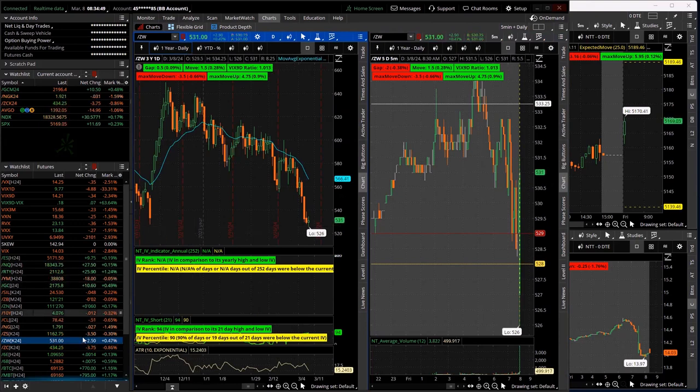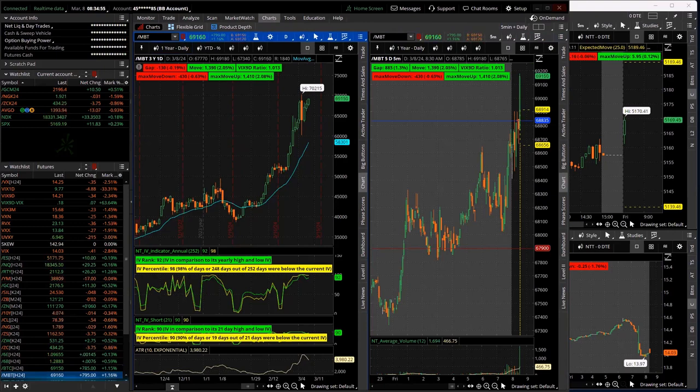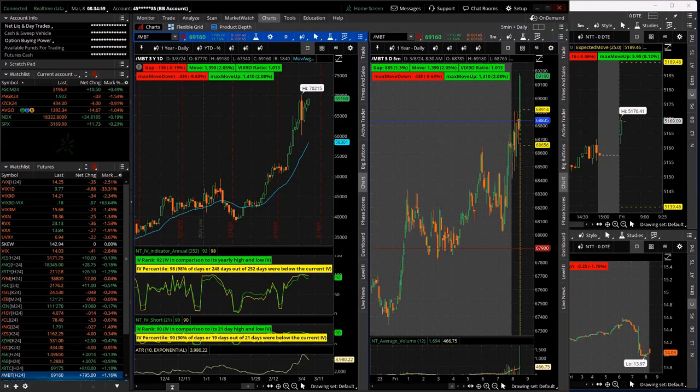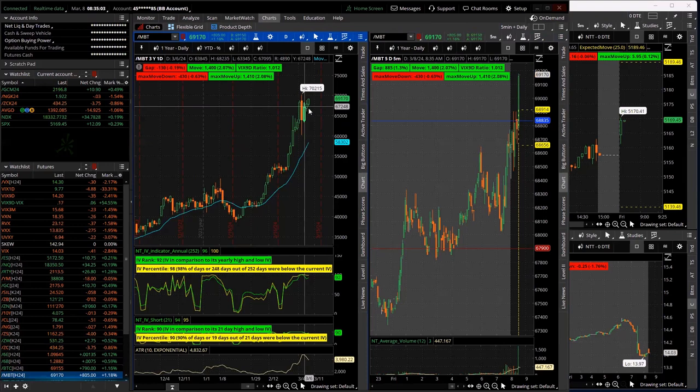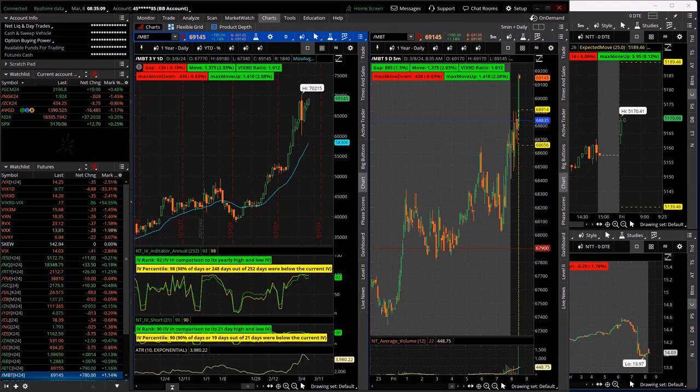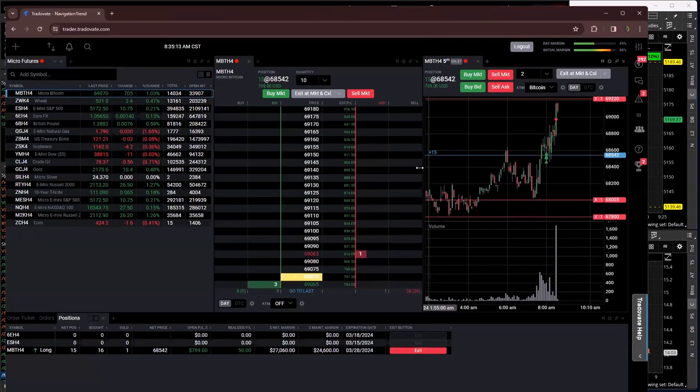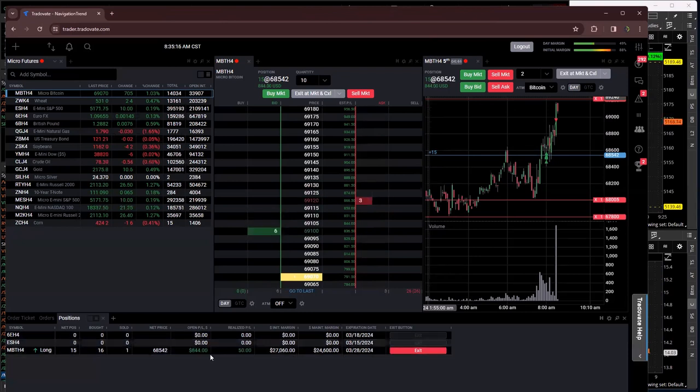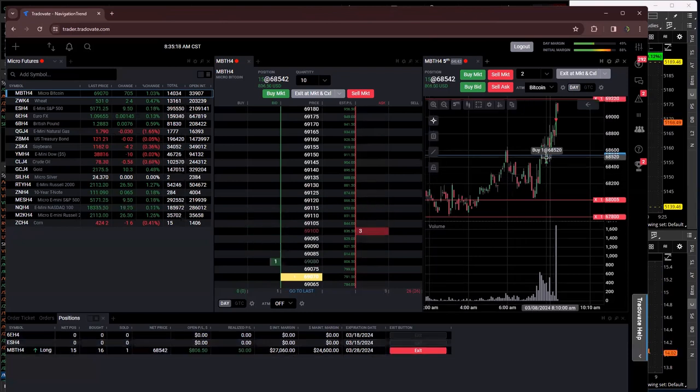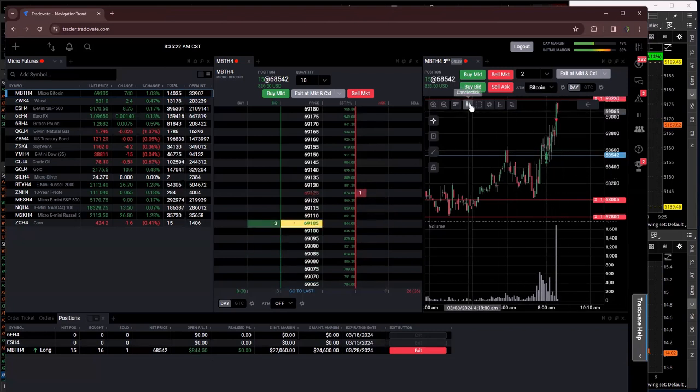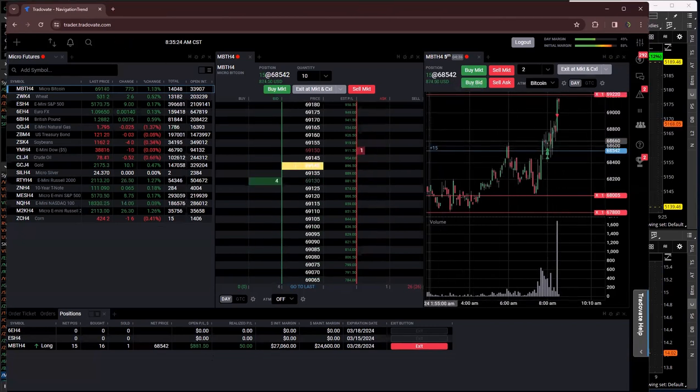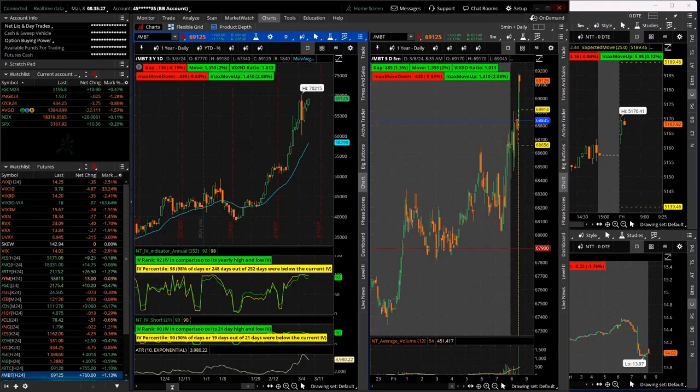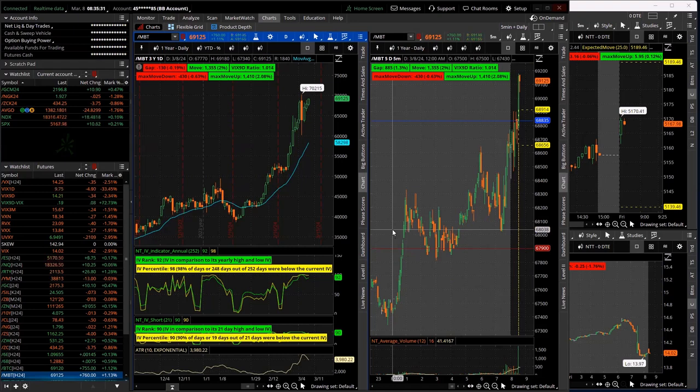SPX getting a little bounce. I did get in a Bitcoin, some Bitcoin long futures earlier and that's working nicely. Obviously, Bitcoin's been strong, had a little pullback, retracement of yesterday's bar started to push up. So I got long. Looks like I'm up about 900 already, got in right as it kind of pulled back in that little consolidation then pushed up.